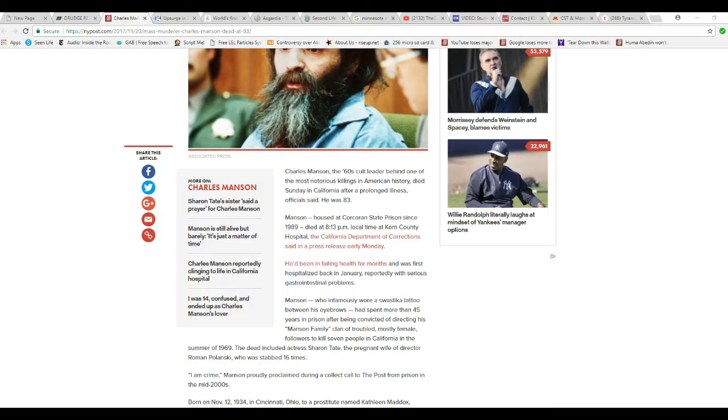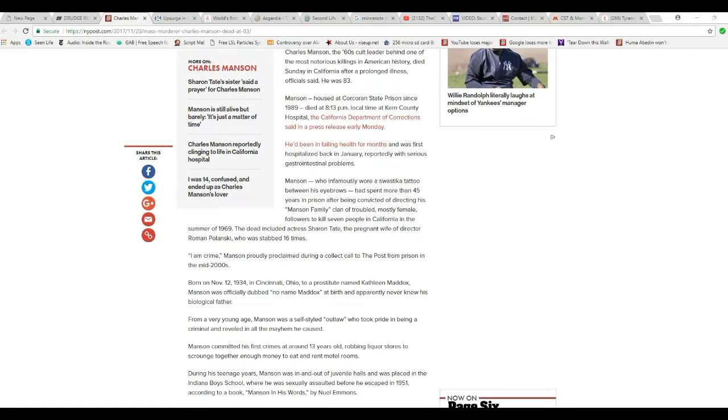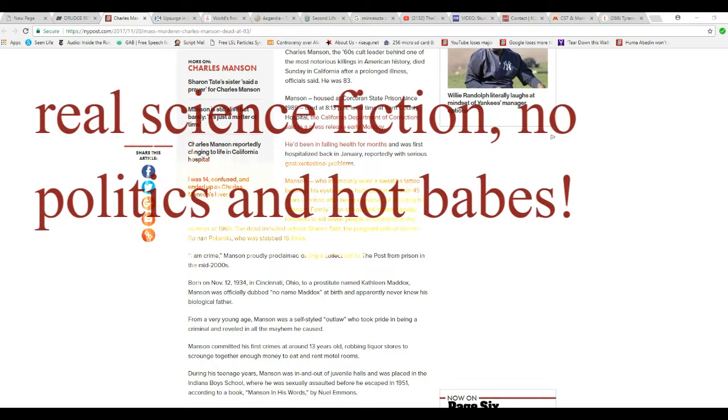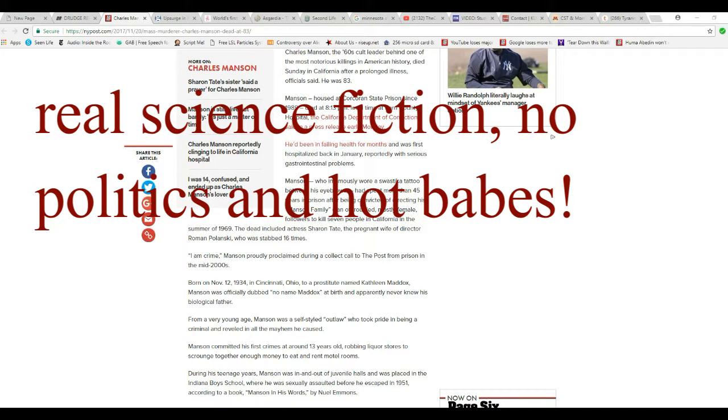...had spent more than 45 years in prison after being convicted of directing his Manson family cult of troubled, mostly female followers to kill seven people in California in the summer of 1969. That included actress Sharon Tate, pregnant wife of director Roman Polanski, who was stabbed 16 times.